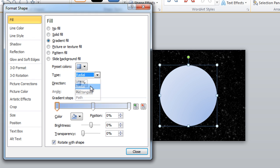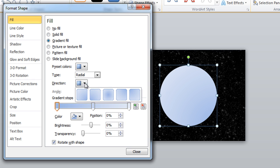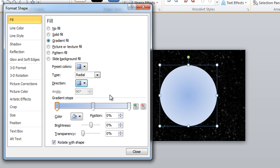The first thing we want to do is change the type to radial since we're working with a circle. Now we can also change the direction. We have it going from light kind of diagonally down to that darker blue. We want to choose the option that is from center. With that selected, you can see how our object shades from darker in the middle and lighter on the outside.